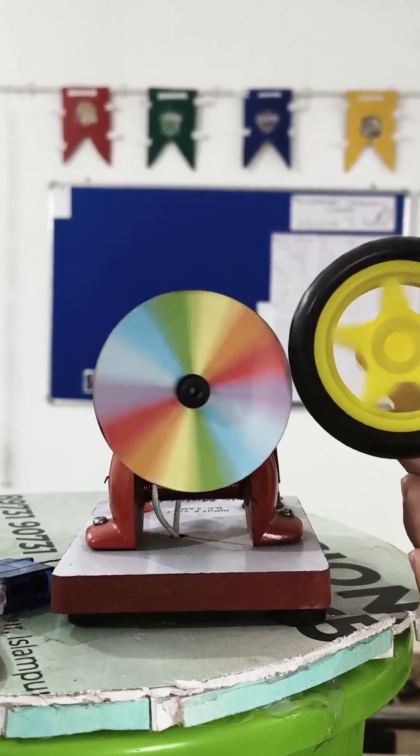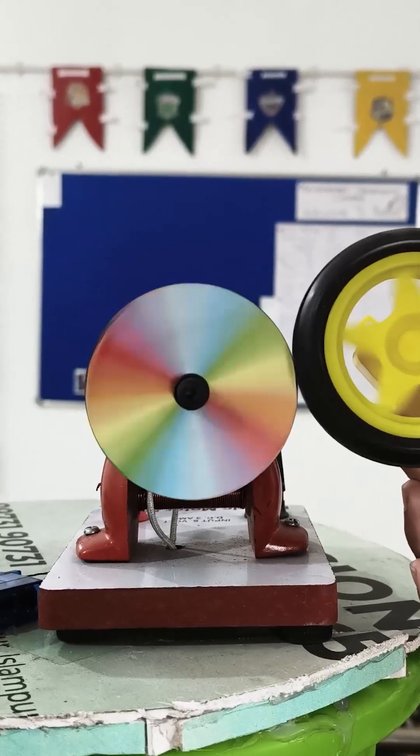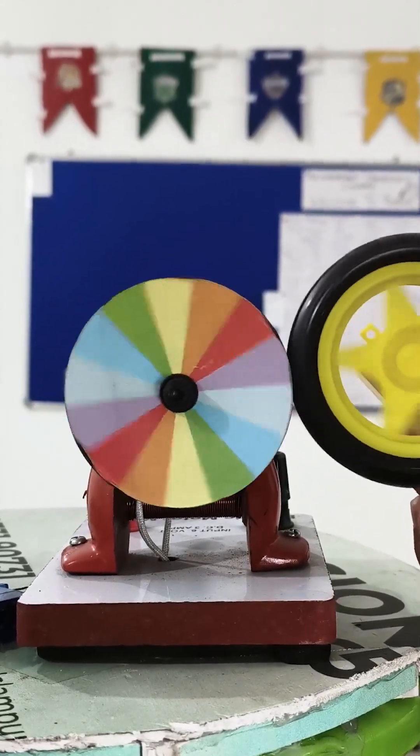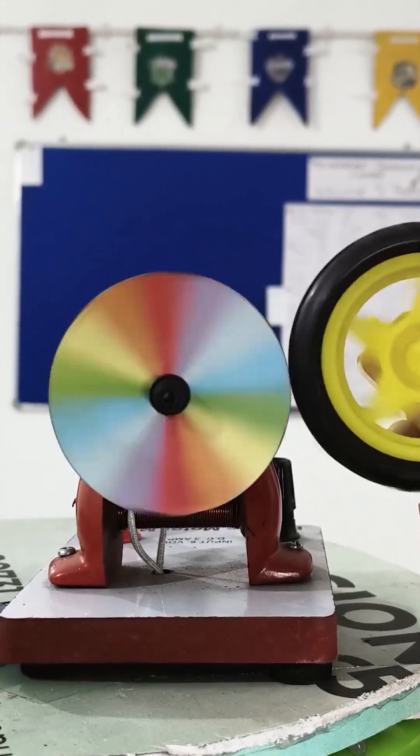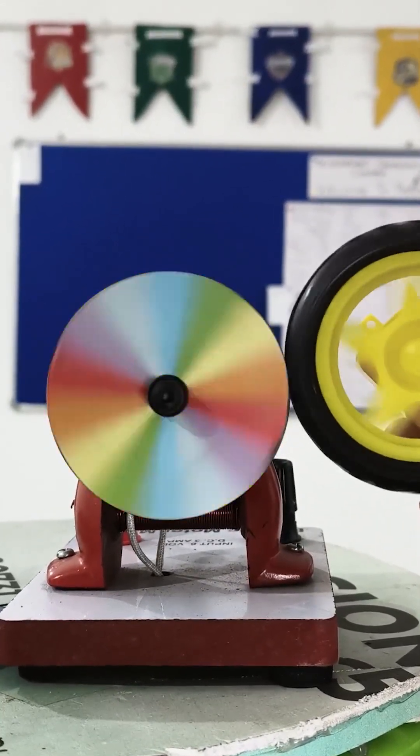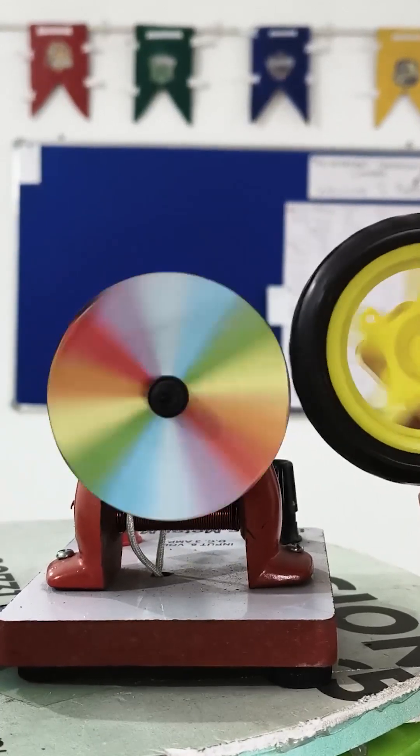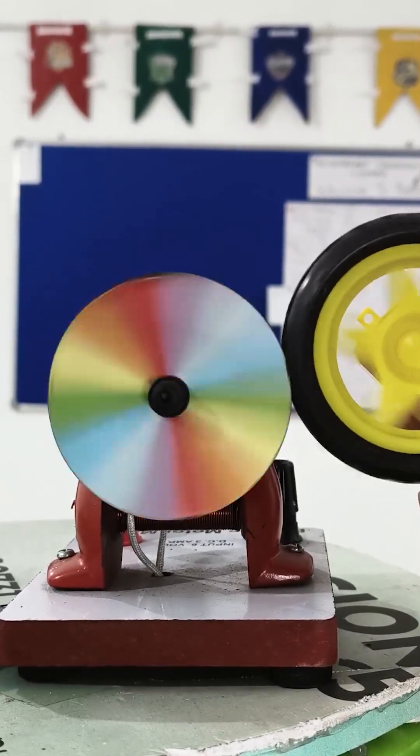As I rotate it, watch closely. The colours blend together and the ring appears white. This happens because of colour addition.